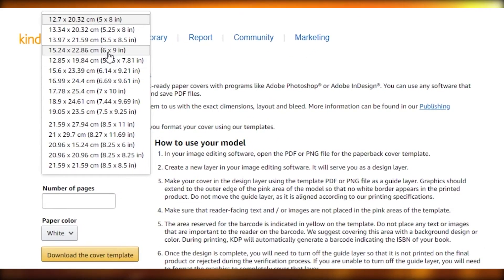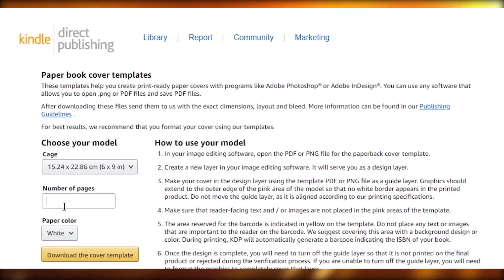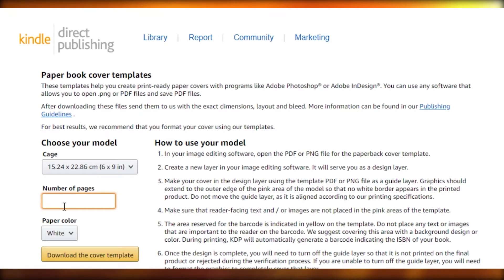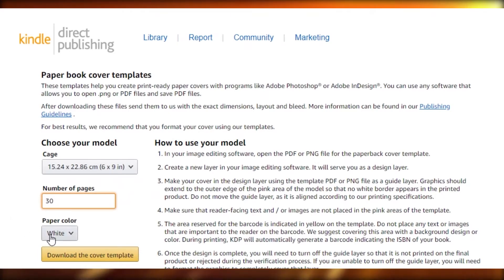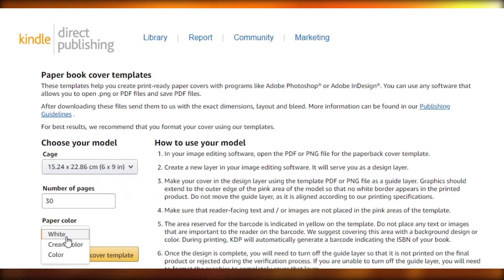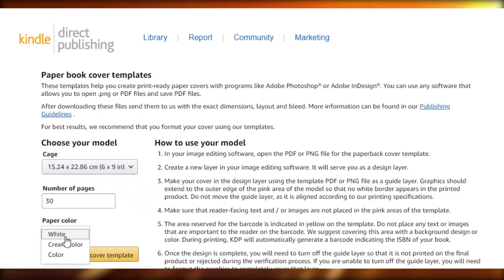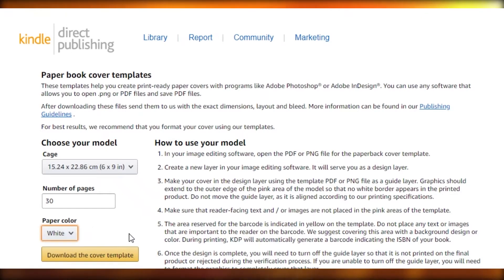The template is going to be the size of your book — I'm going to go with six by nine. You're going to select the number of pages; since this is a word search book you're not going to have that many pages, maybe 30 pages. Then you're going to select your paper color — I would say go with white. Cream is alright as well, but white is usually the safest and best option.